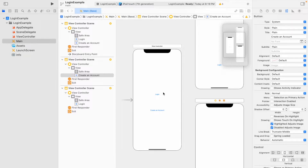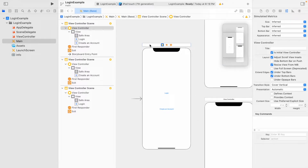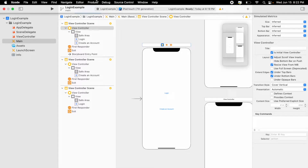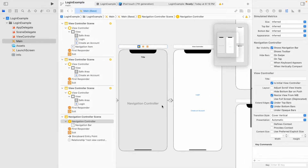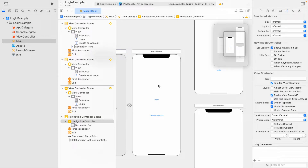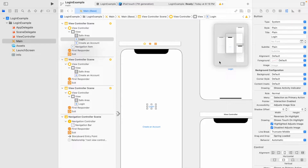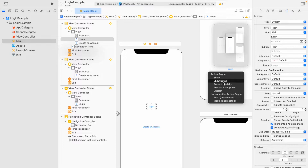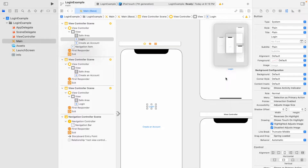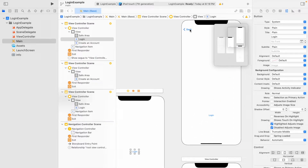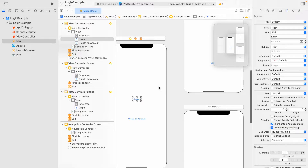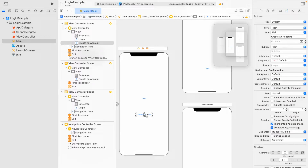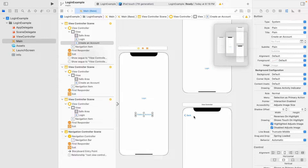For navigating between panes, I'll click on the initial view controller, go to Editor at the top, click Embed In, and select Navigation Controller. This creates a navigation controller that allows us to navigate between pages when we create segues. Now I'll select the login button, hold Control and drag to the next page, choose 'Show,' and we get a back button. Then I'll do the same for the create an account button — Control drag to that screen — which also creates a back button.